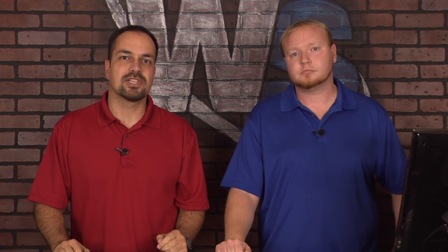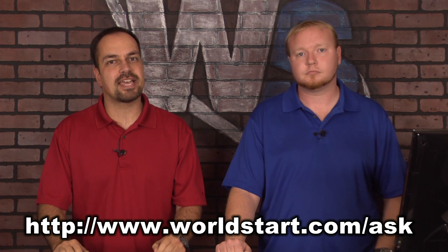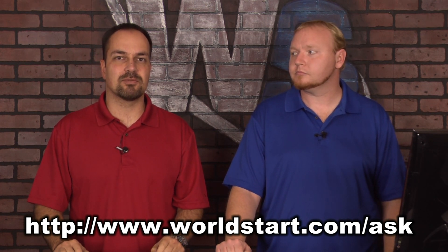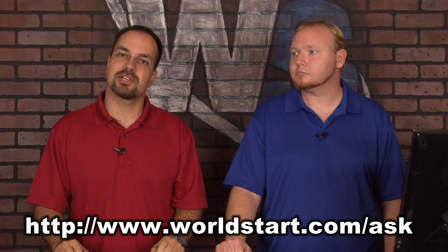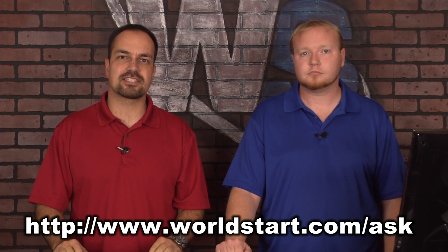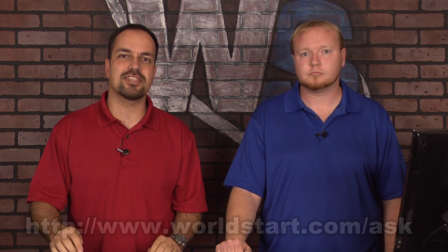So that's about all we have for today. We appreciate you stopping by and watching the video. We love your questions, so go to worldstart.com/ask, we'd love to hear from you. Let us know what's on your mind and we'll do our best to answer them here in the videos. If you're not on our computer tips newsletter, I gotta ask why the heck not? Get on there, sign up today. And if you're watching this on YouTube, go to worldstart.com, sign up for the newsletter, and then make sure you go back to YouTube and subscribe to our channel. Thanks for watching.